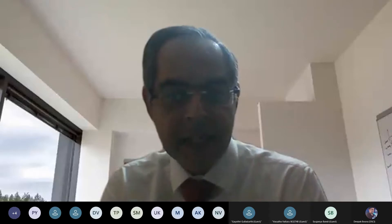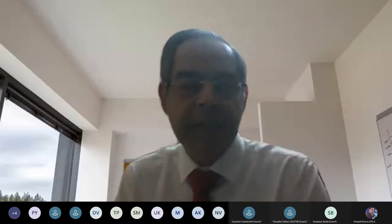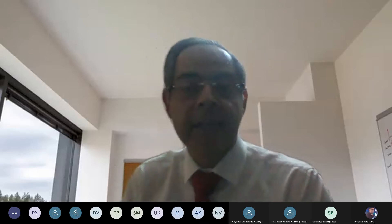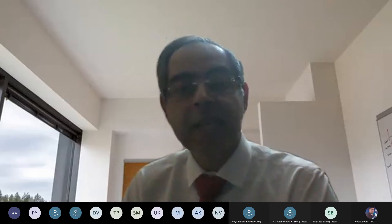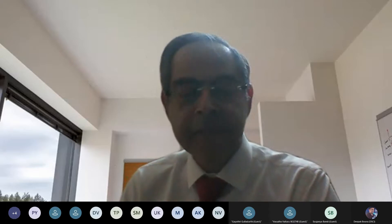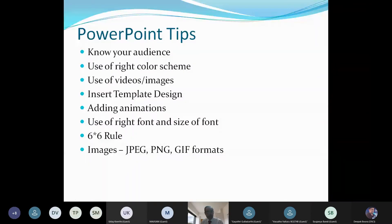Till the time Gayathri shares her slides, we can go through some tips first, and then we'll look at what she has created. It's going to be a good way to learn. So the first and foremost important tip in PowerPoint is that we need to know the audience — what kind of audience are we addressing?